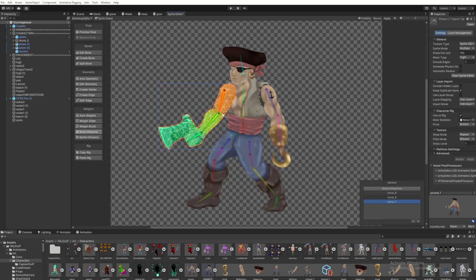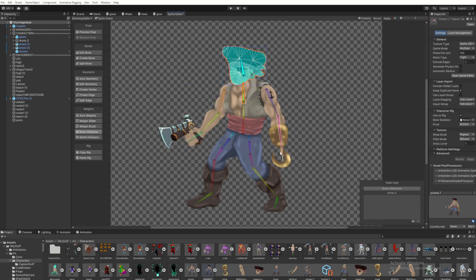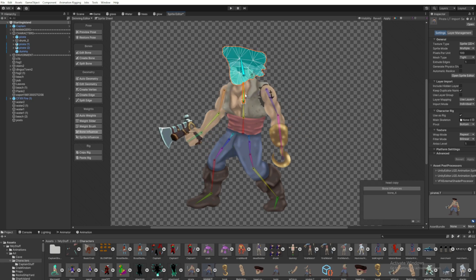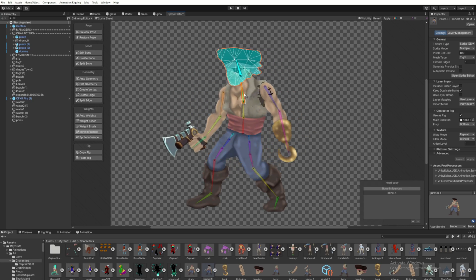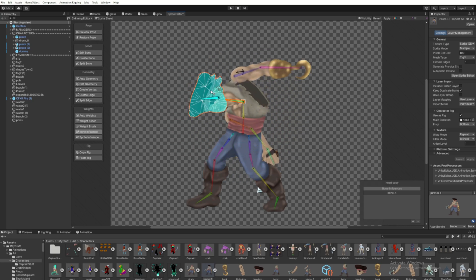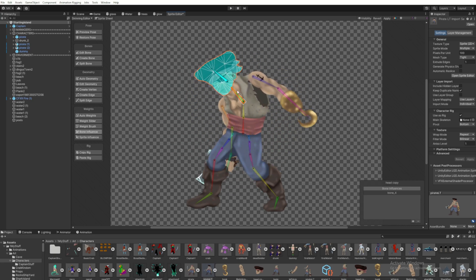So in my example here, I don't actually have any. But say one of these arm bones was more onto the torso or something, and I don't want it to have any effect on the torso. I would come in here in the bone influence and remove that bone from the list over here.